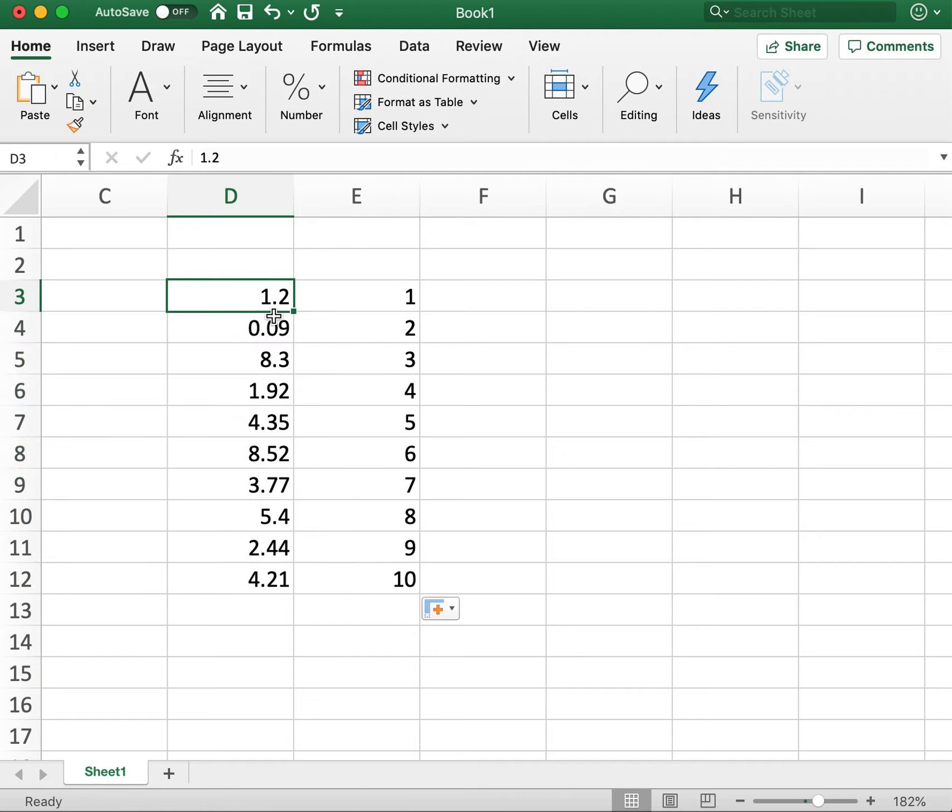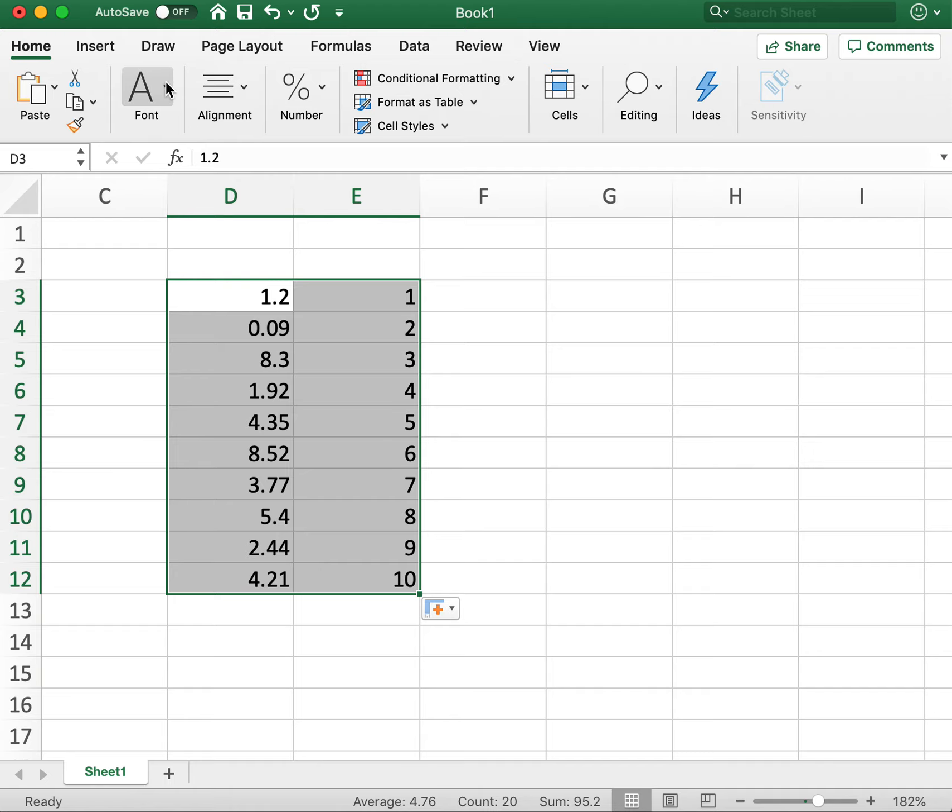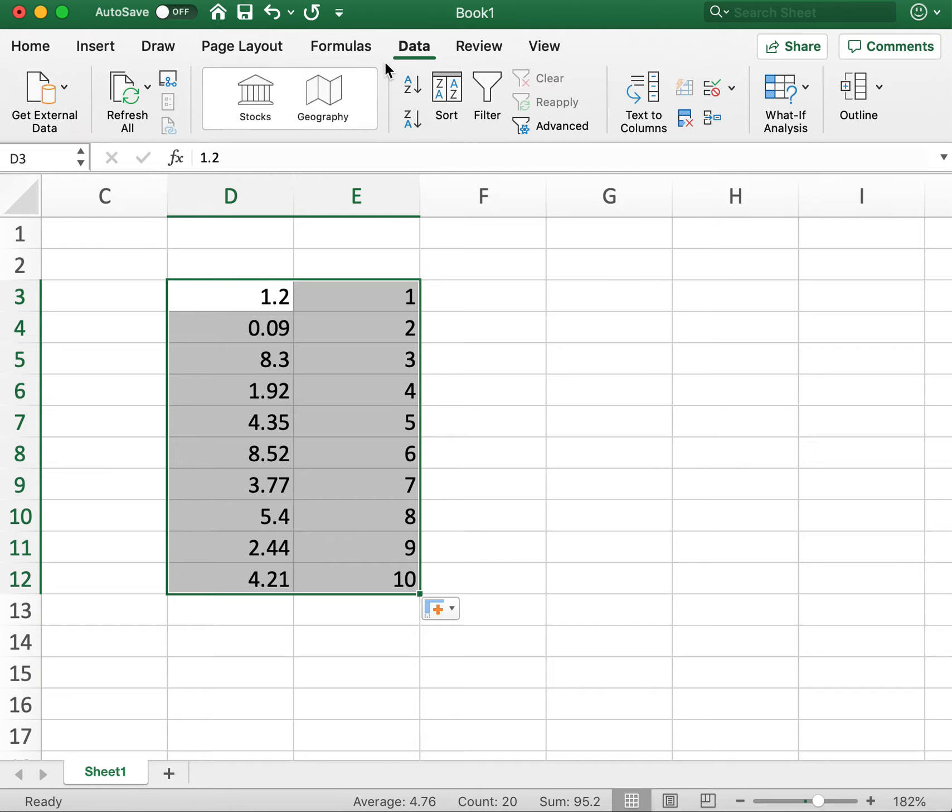And then sorting both sets of data based on column E. So if I highlight both sets here and then go up to Data and click on Sort.